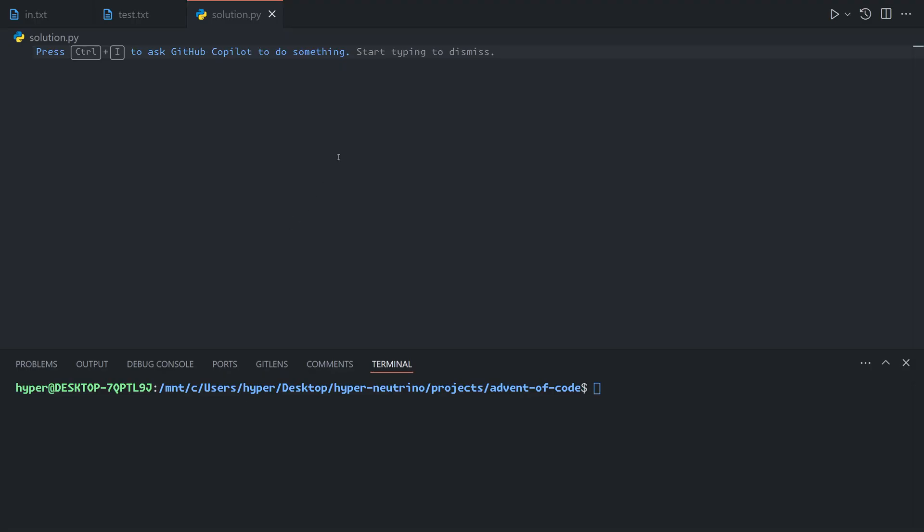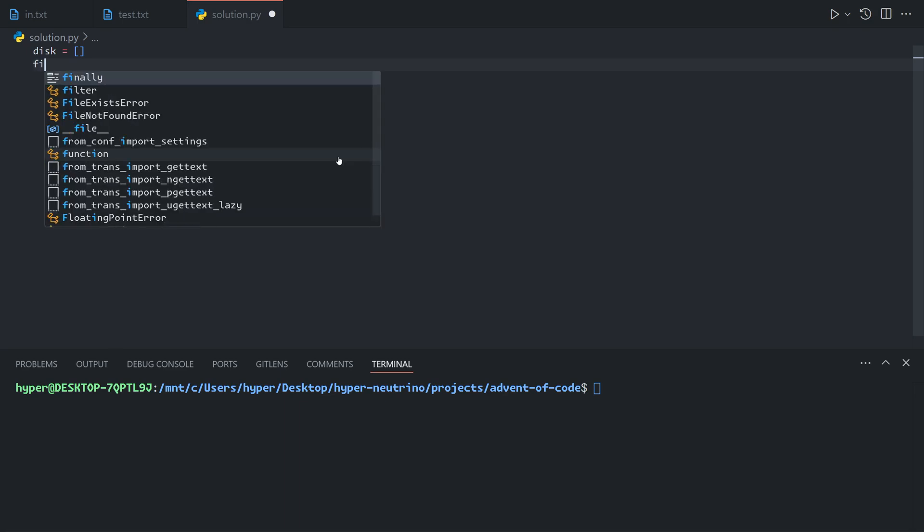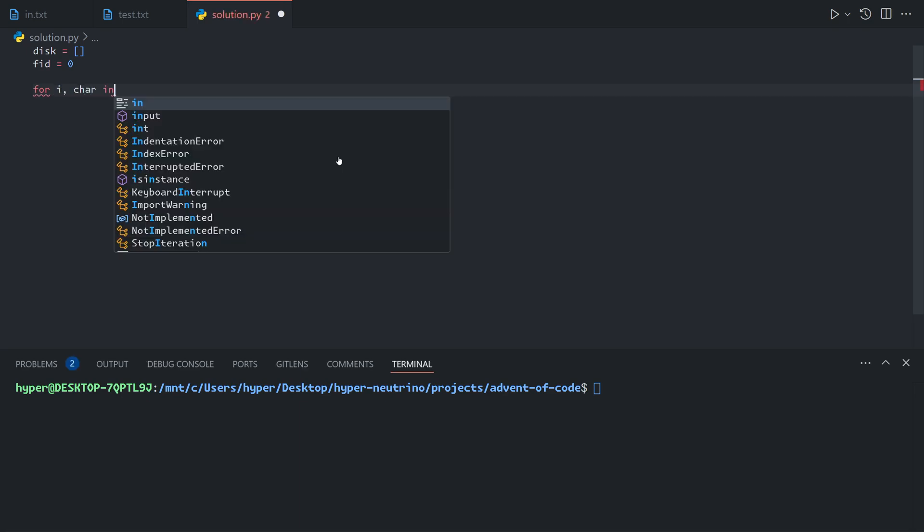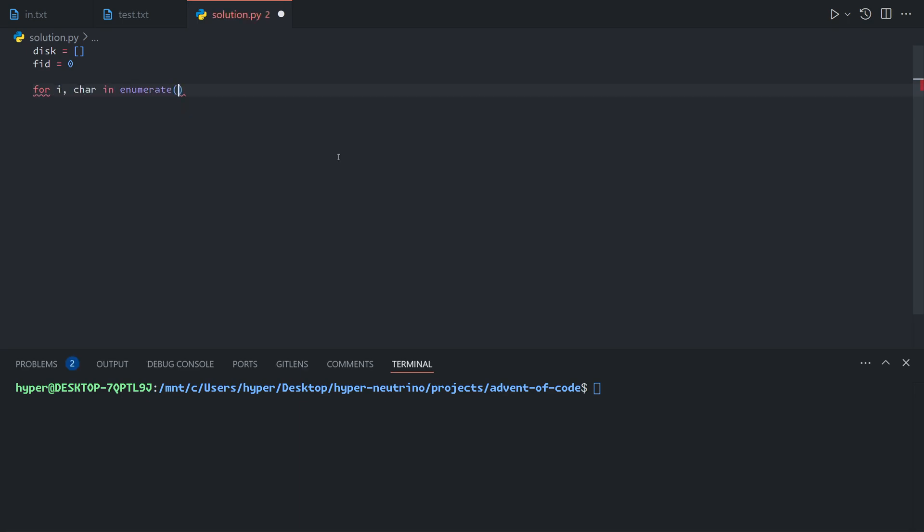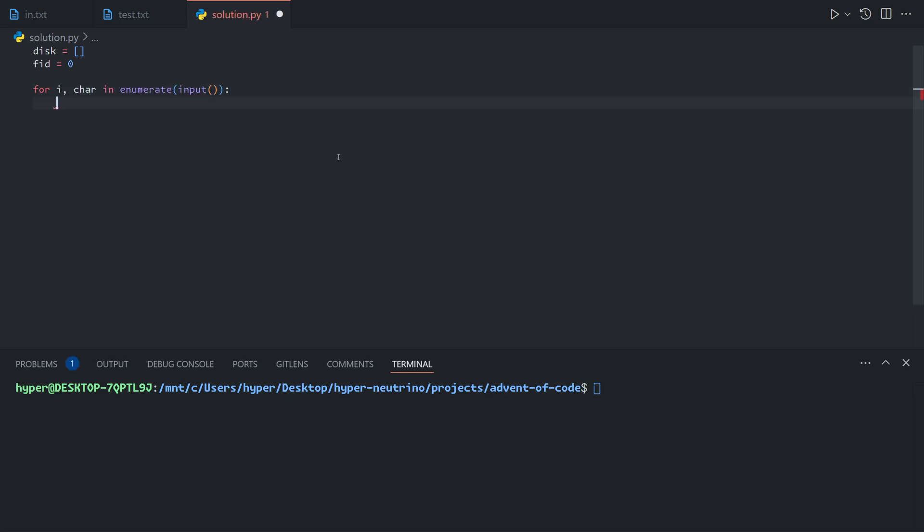So we can represent our disk as just an array, where each item represents the file ID or negative 1 for a blank. And so we can start the file ID at 0. And then we can say for i, char in enumerate input, we only have one line of input. So today we can use the input function.